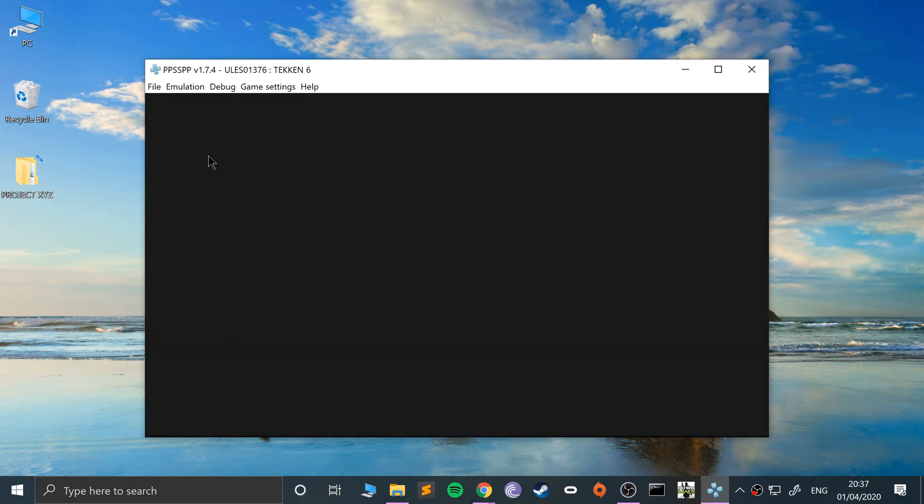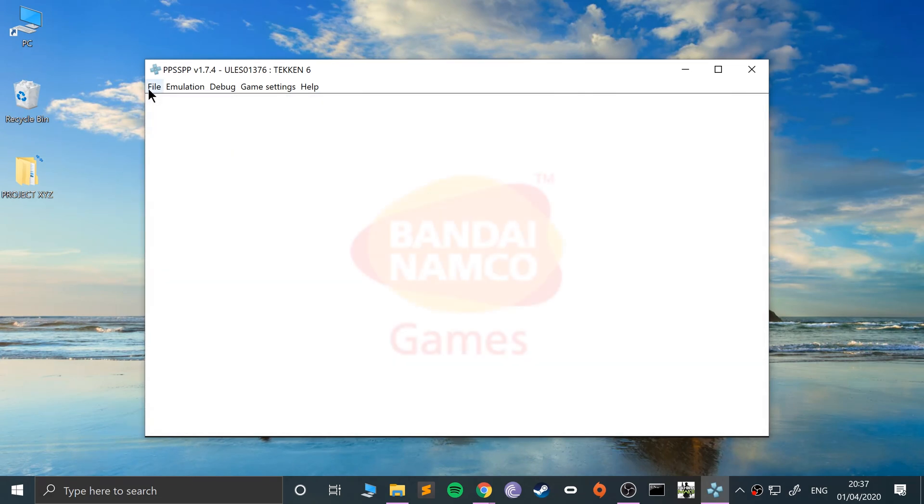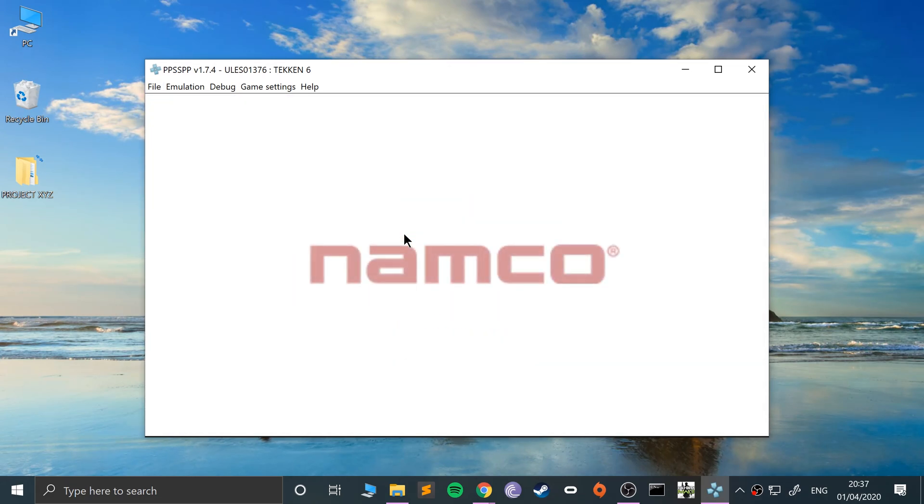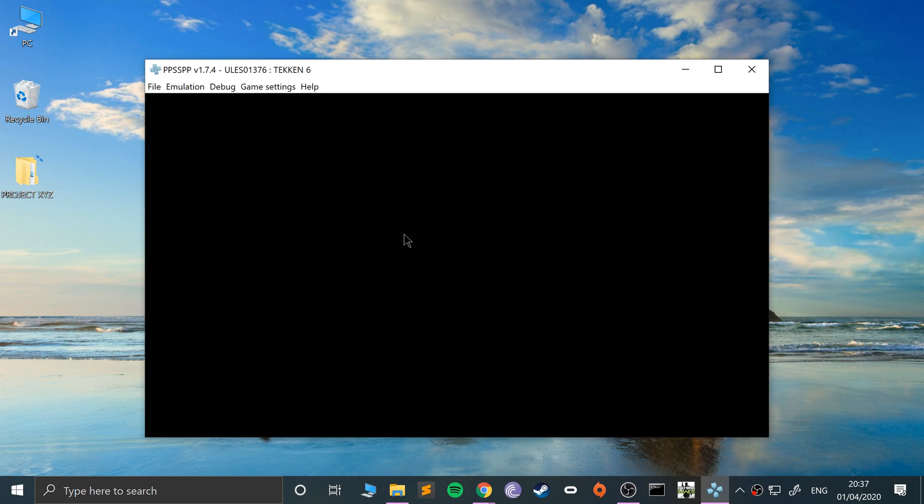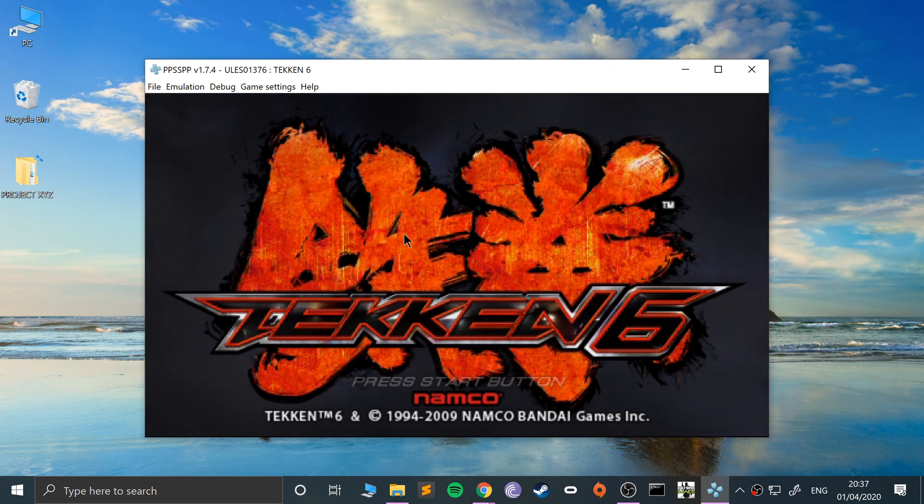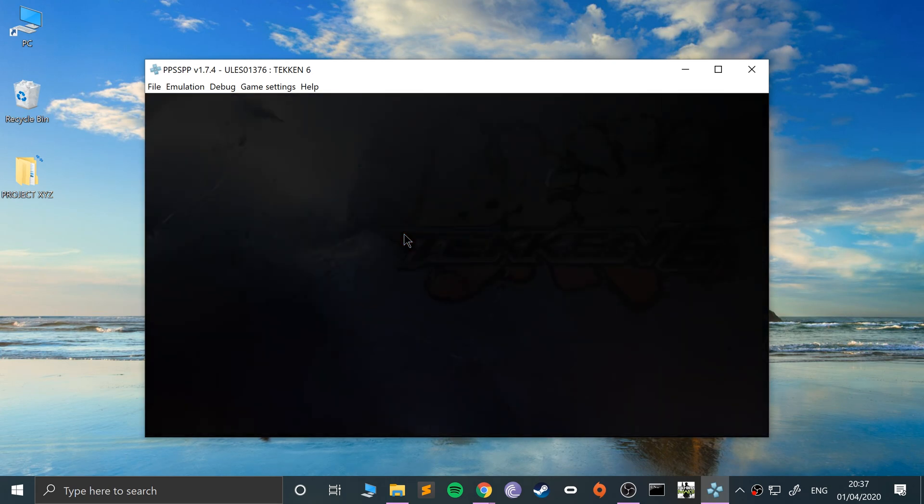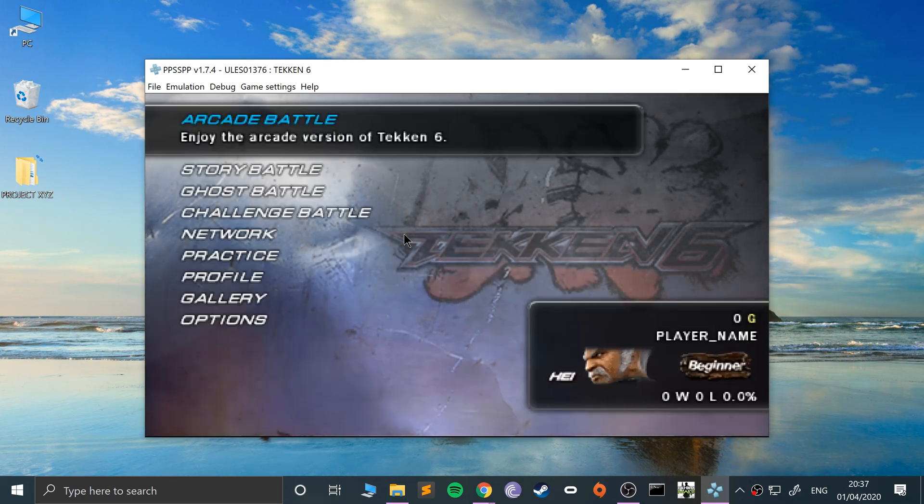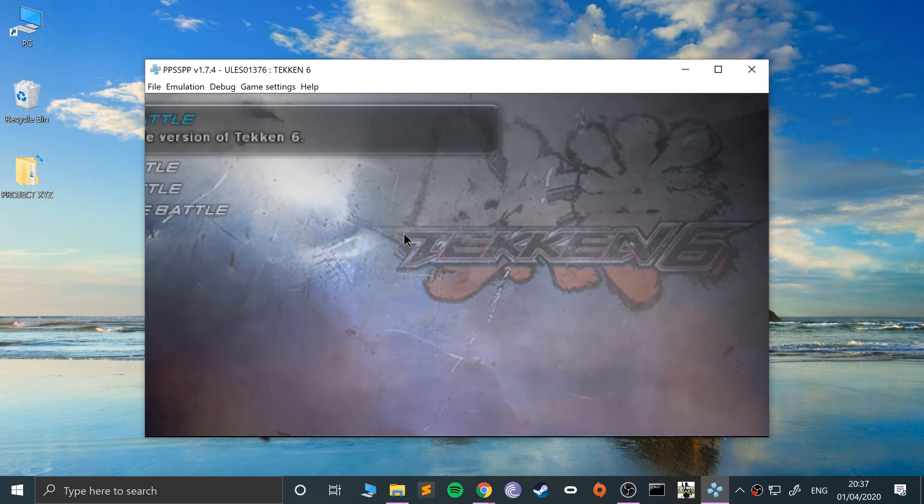As you can see, they have appeared now. We won't access them yet. I just want to get into the game and then save a state somewhere in the game.